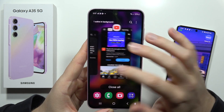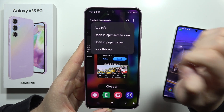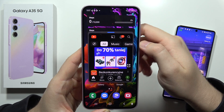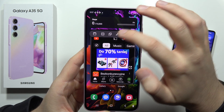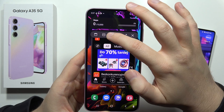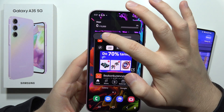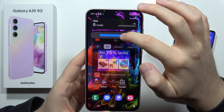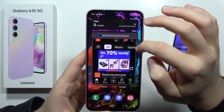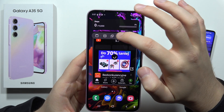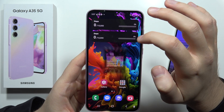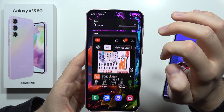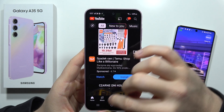Now we have to click on the icon on the application and select 'Open in pop-up view.' When you click on this line, you can actually change the transparency of this window. You can also make it smaller or bigger, and you can make it full screen.